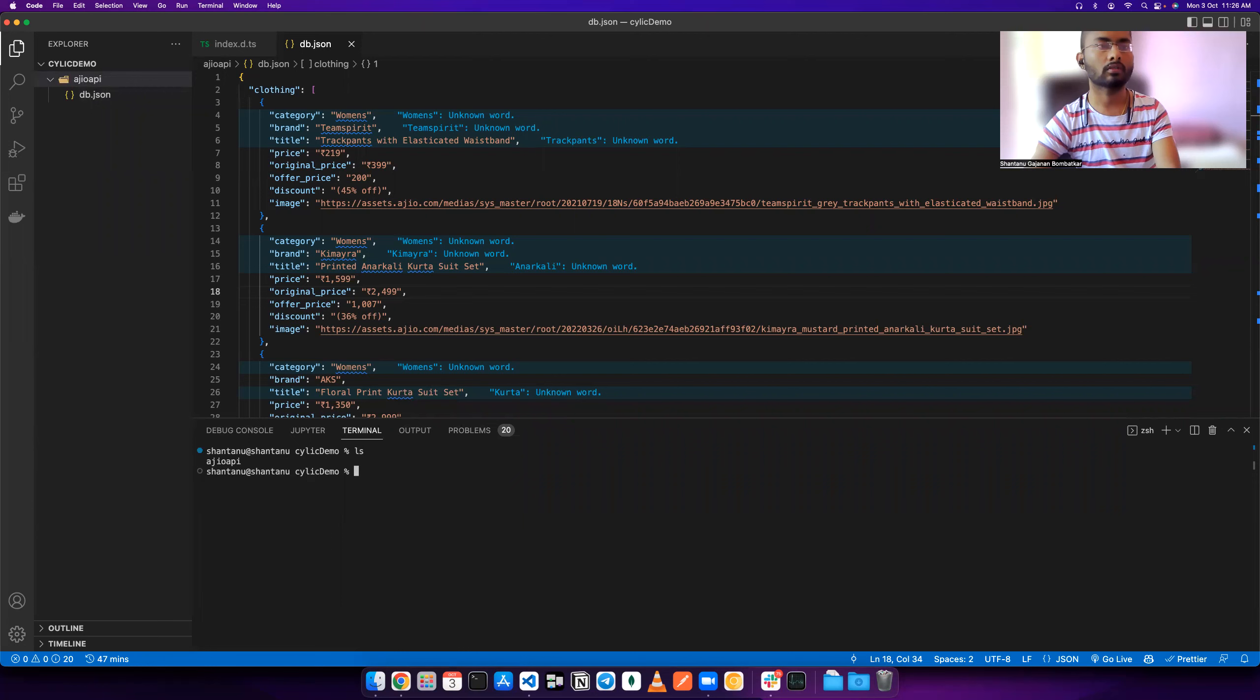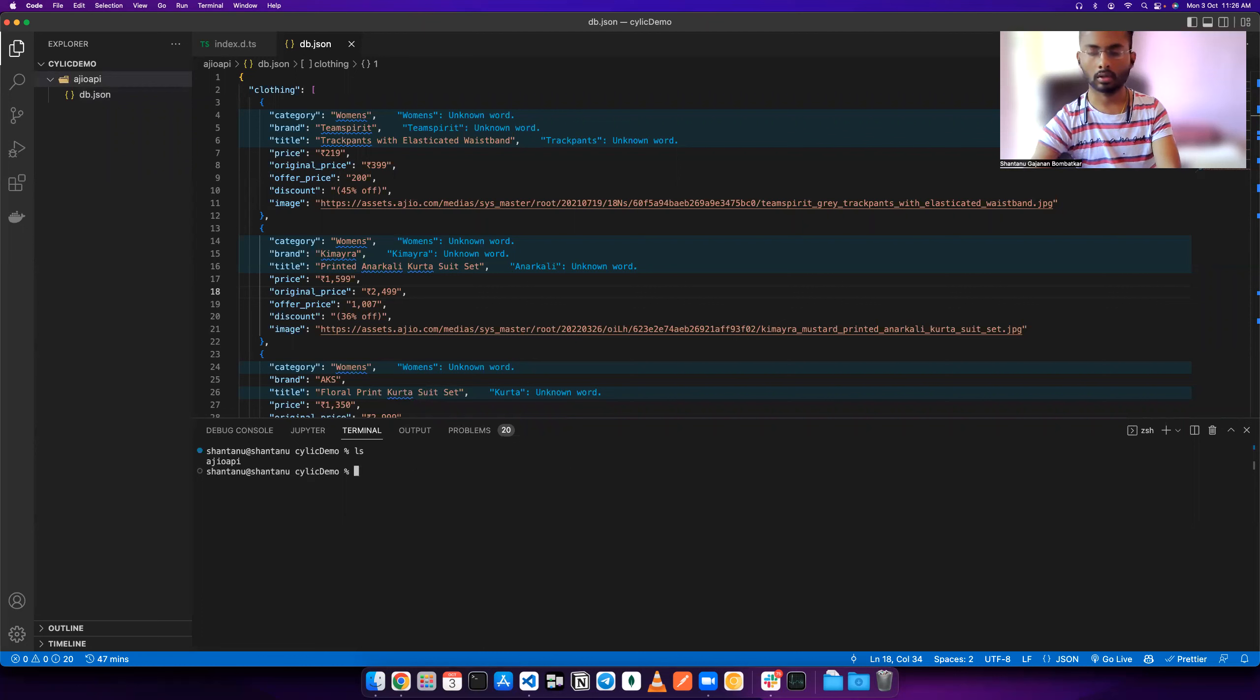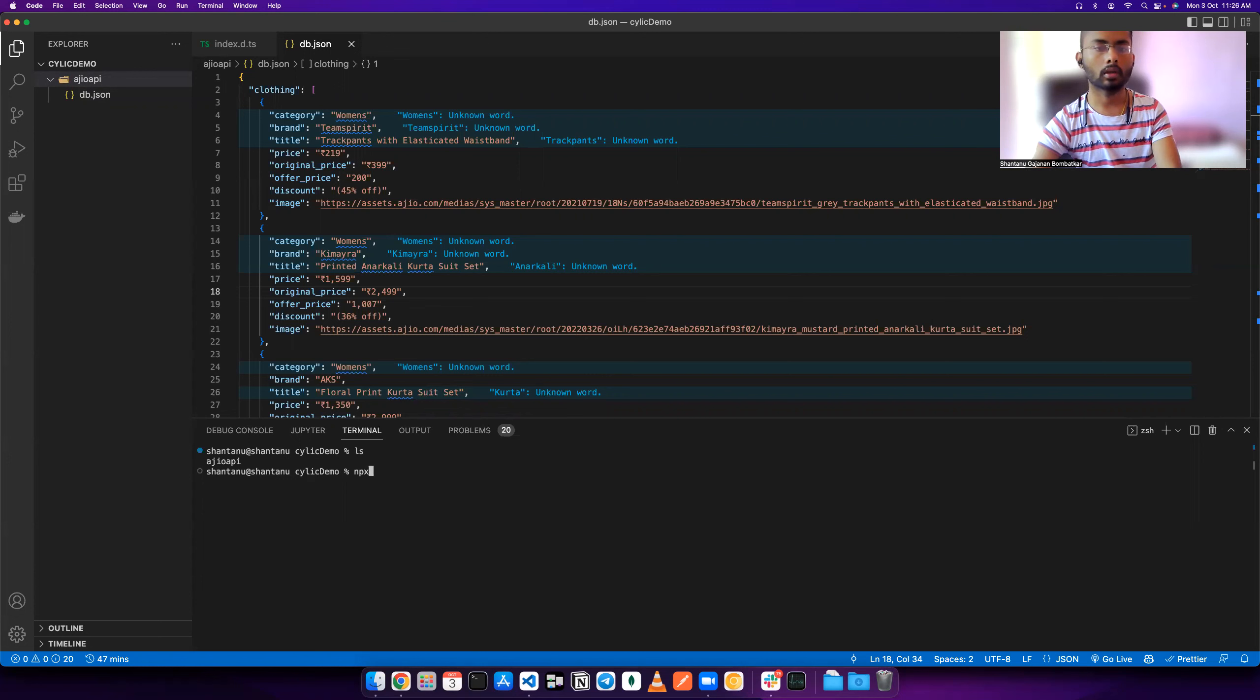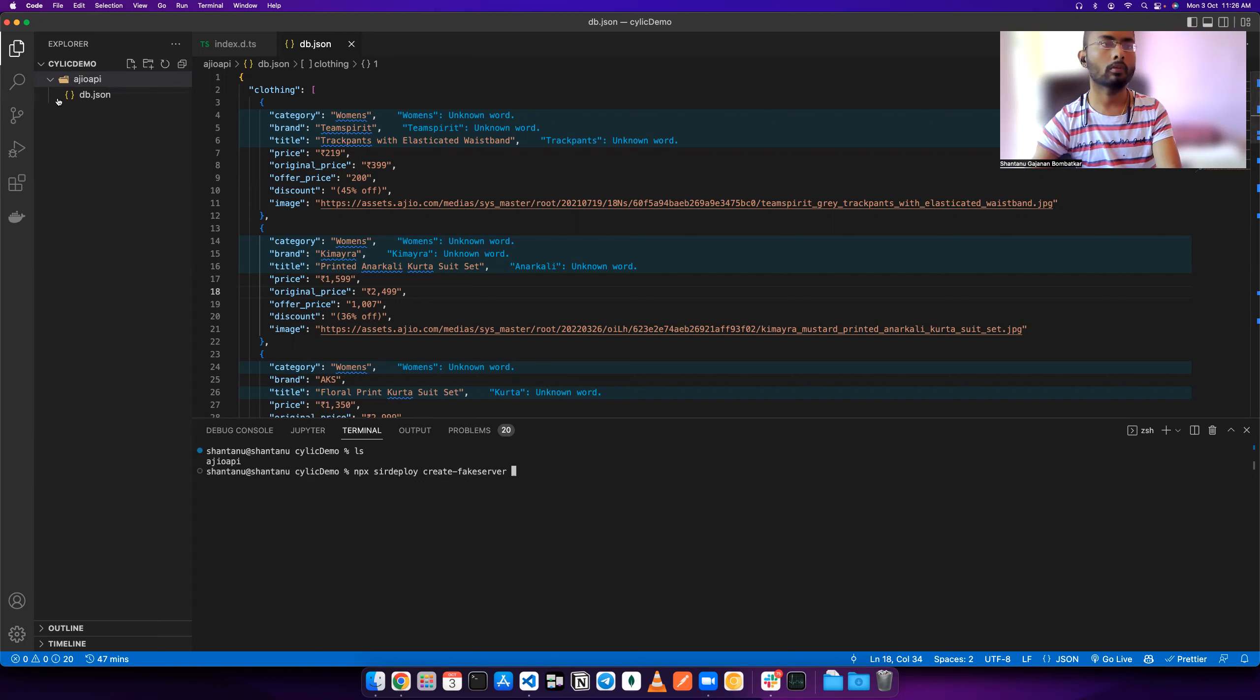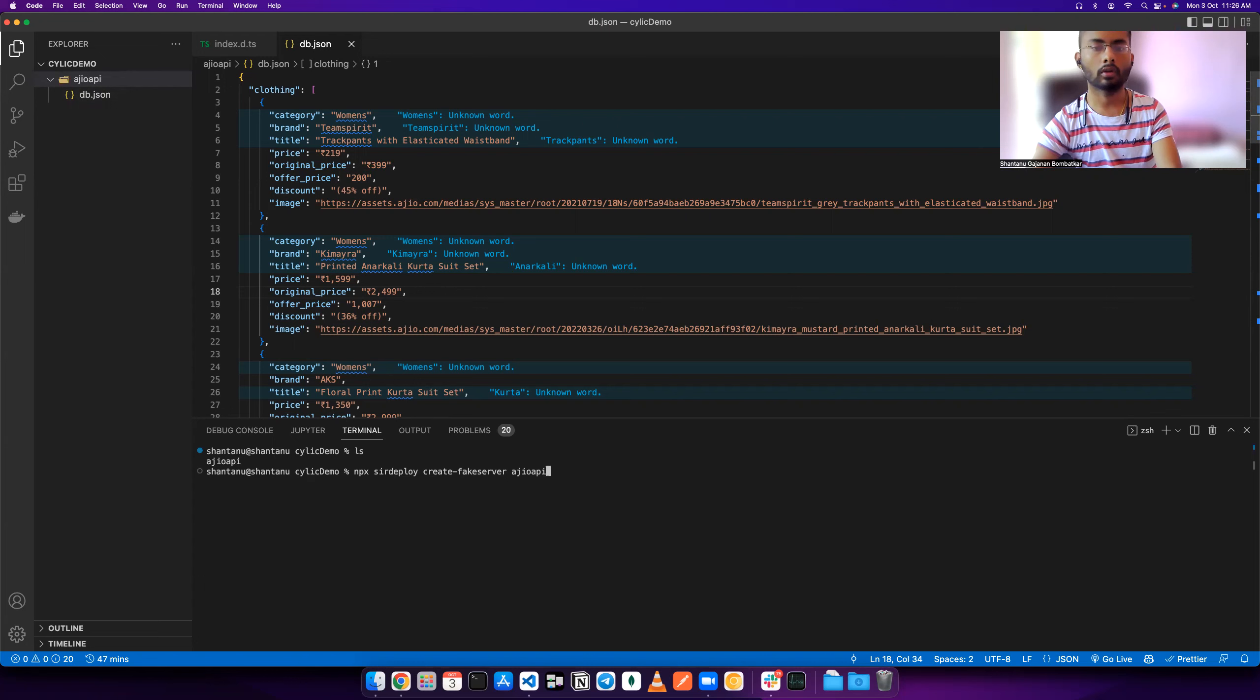The first thing we need to do is install all the index.js for running this fake JSON server. For that we can simply use one command. I can simply use npx deploy create fake server, and then the name of the folder. I am above that folder, so I give the name igeo. You should also have some folder, whatever the name of that folder. You don't need to install anything, just use npx.